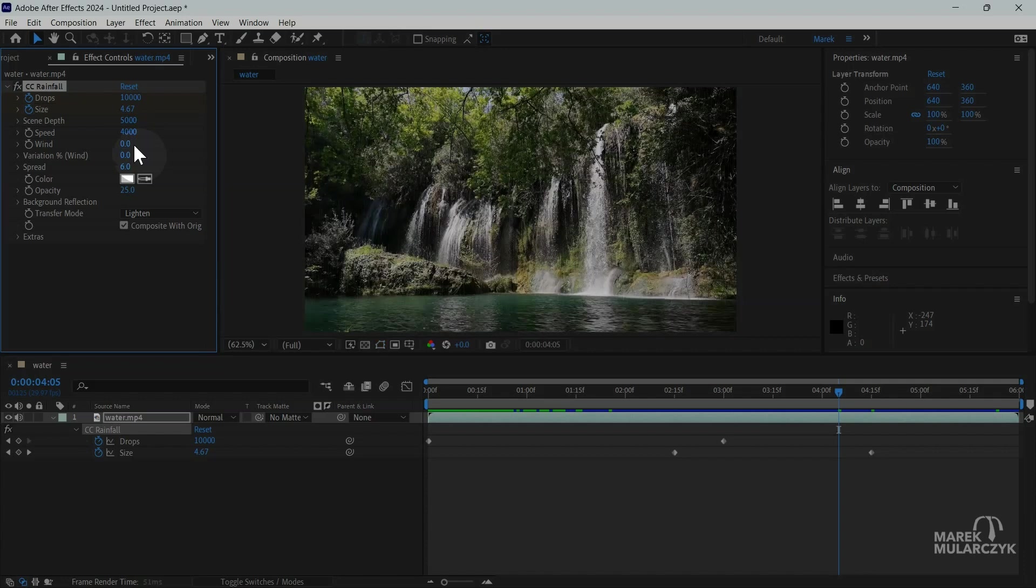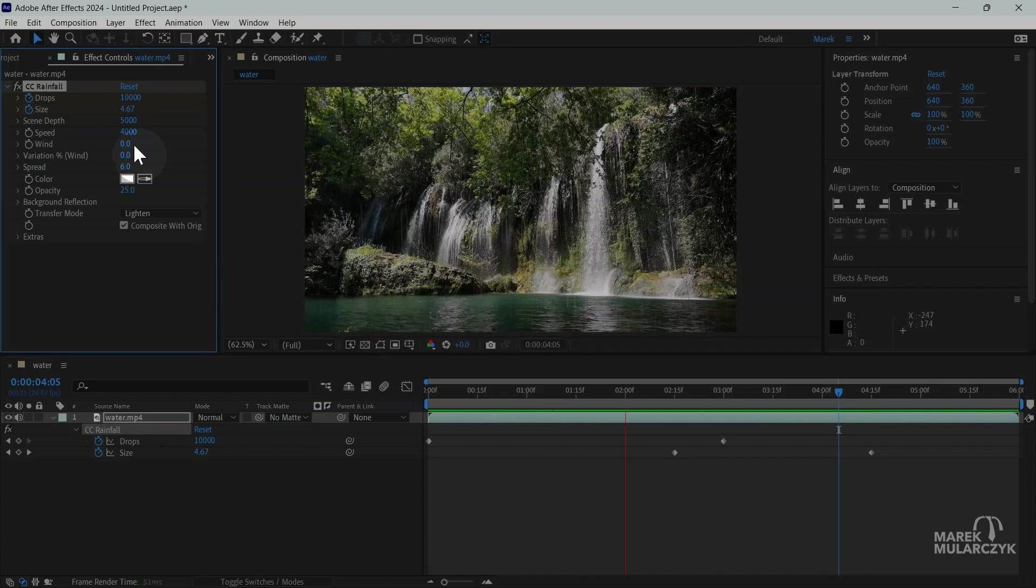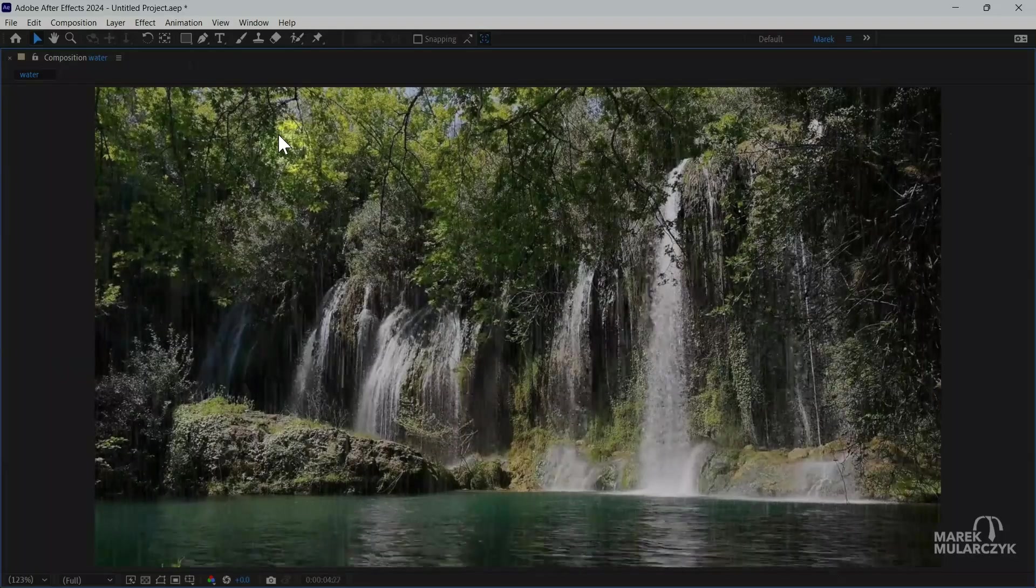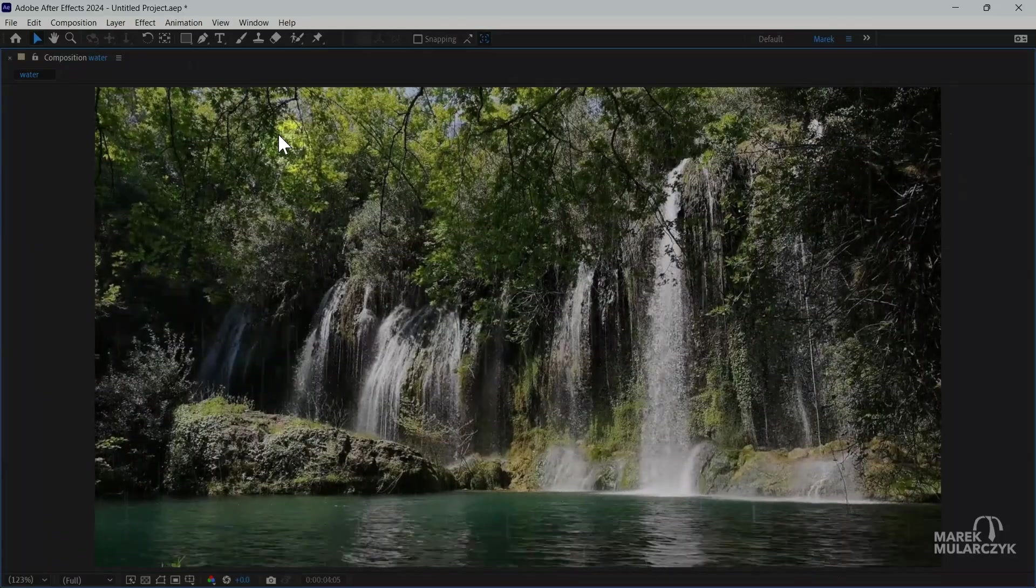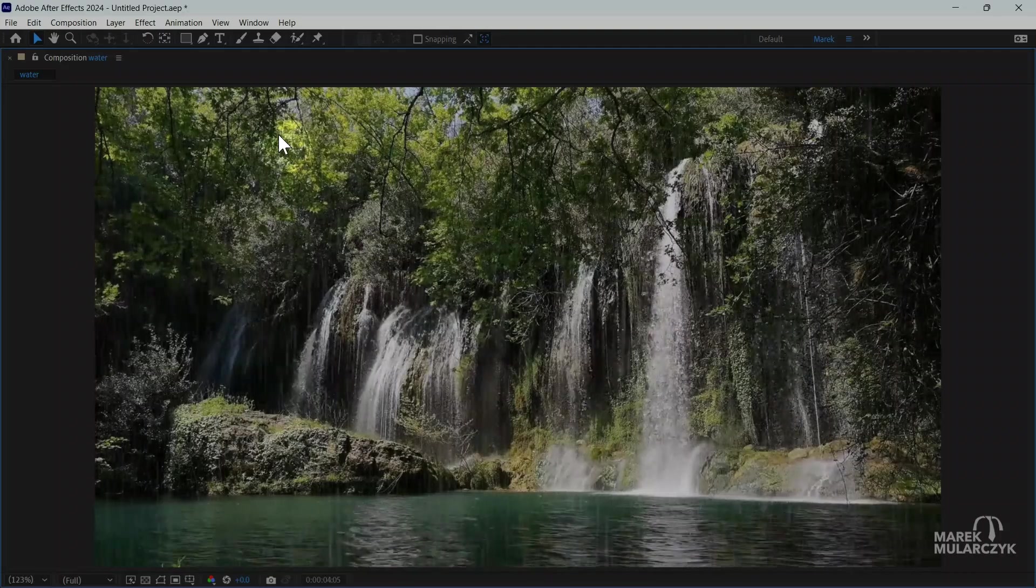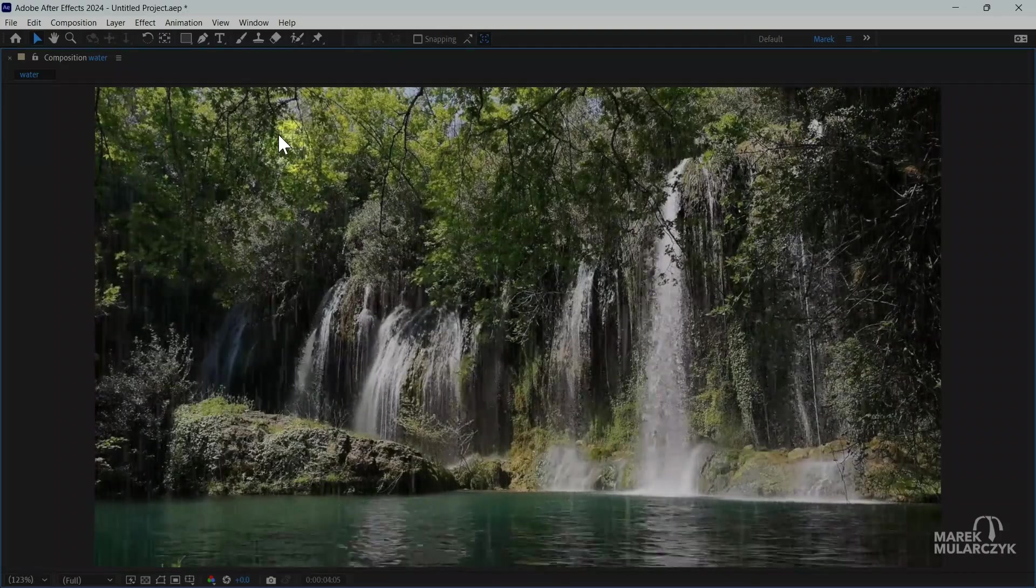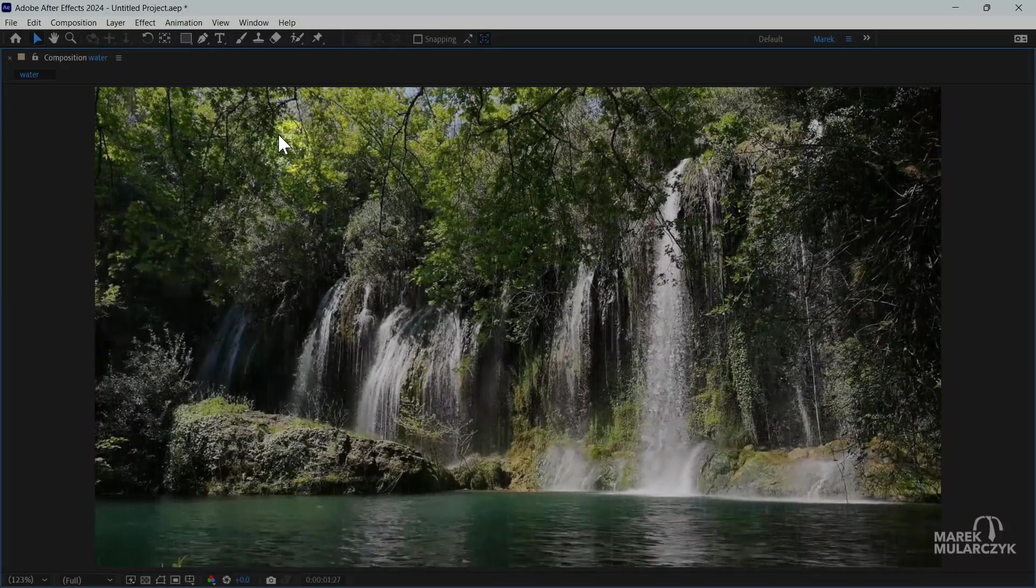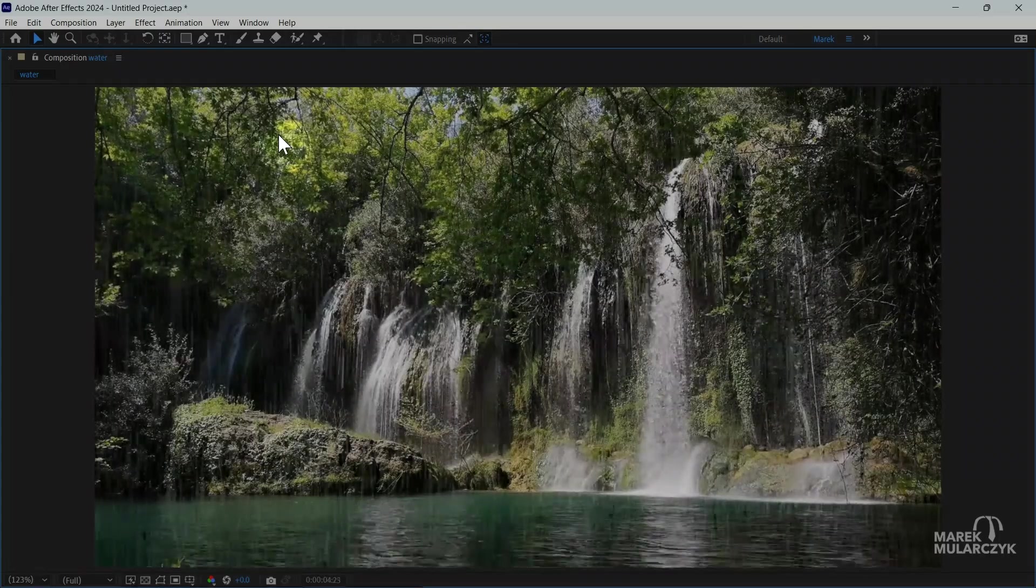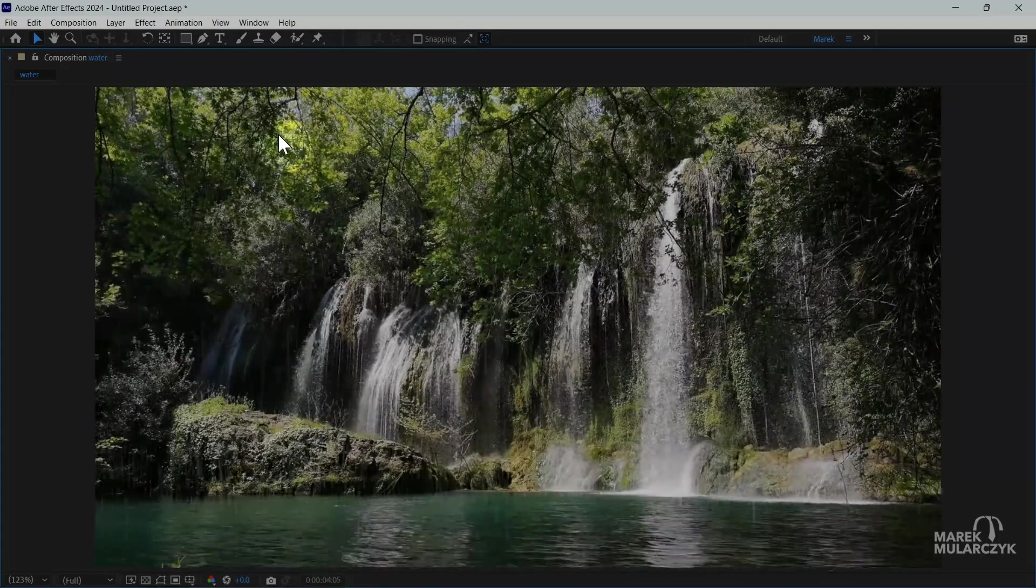And these are the main options to look out for when you want to create this animated rain with the CC rainfall effect in here. If you haven't already, have a look at the other video I did on animated snow as well inside After Effects. And experiment with different videos and implement the effects in different videos to see what you can achieve in here.